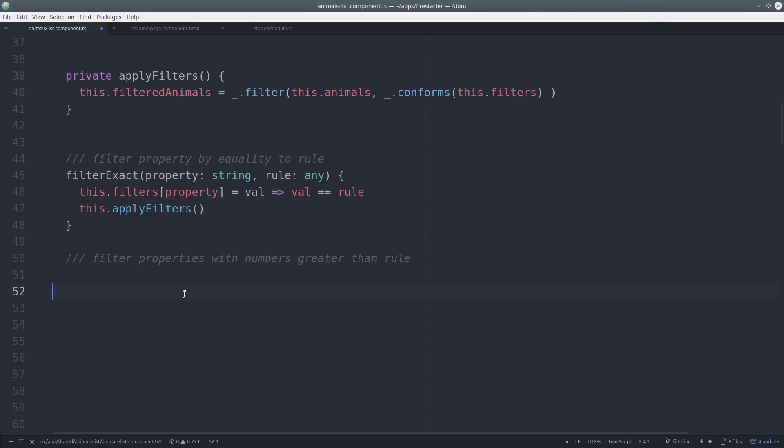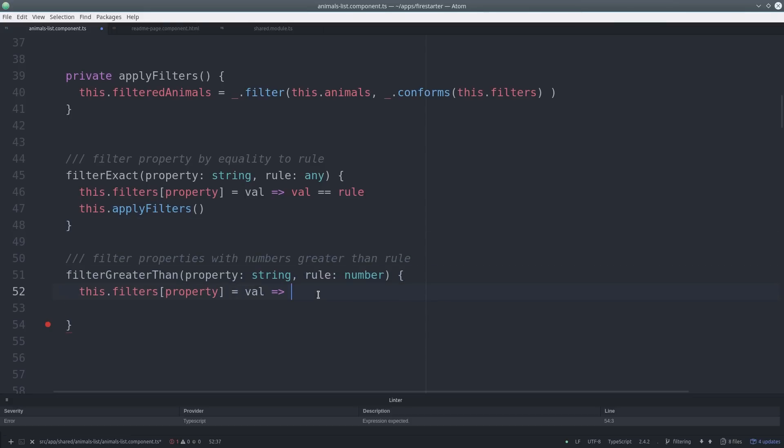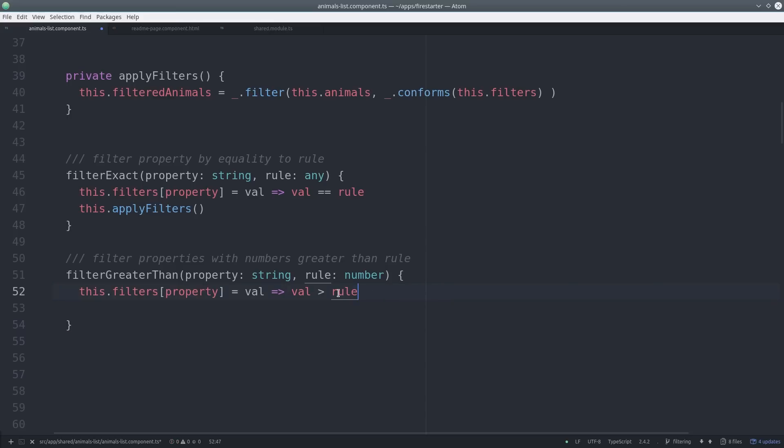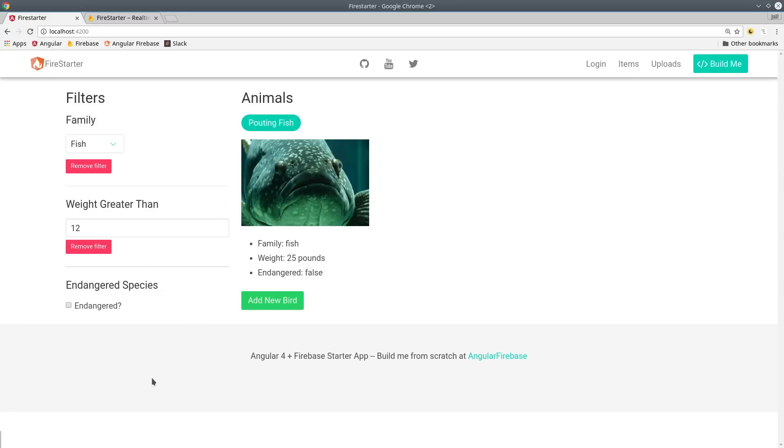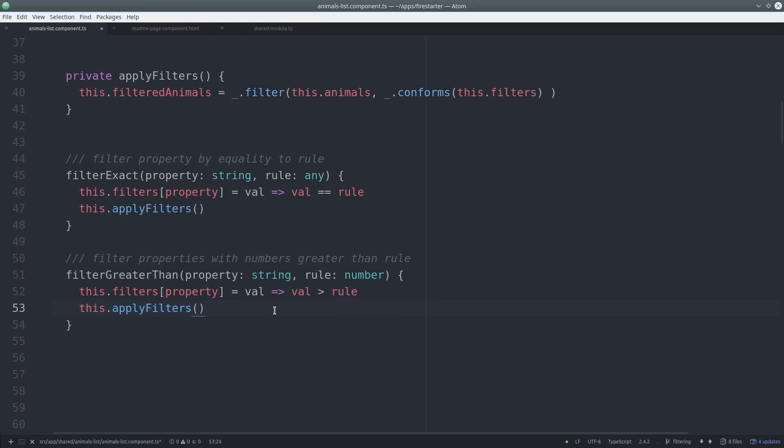We can add any filters of any degree of complexity using this technique. In this example we filter all the values that are greater than the rule. You can add any logic to this function, it just has to return true or false. In this app we're using it to filter the weight property on animals greater than a certain threshold.